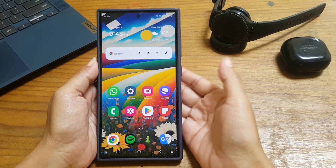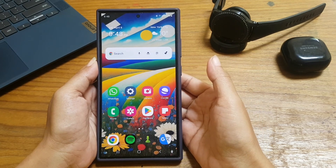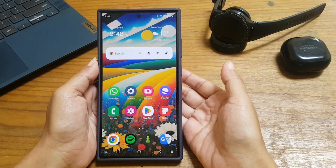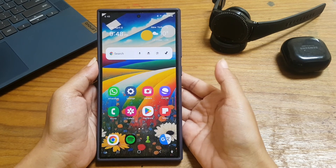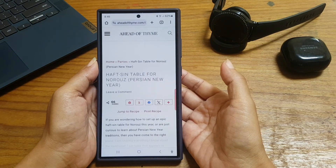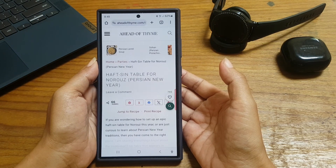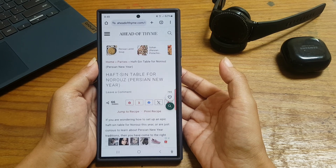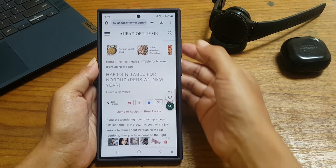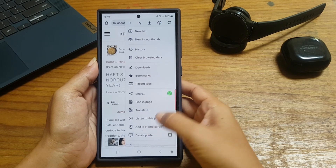Next, we will add a WPAC shortcut to the home screen using the Chrome browser app. To do so, open the Chrome browser app and open the desired web page. Then tap the more icon, or three vertical dot icon, at the top right, and then select 'Add to Home Screen.'